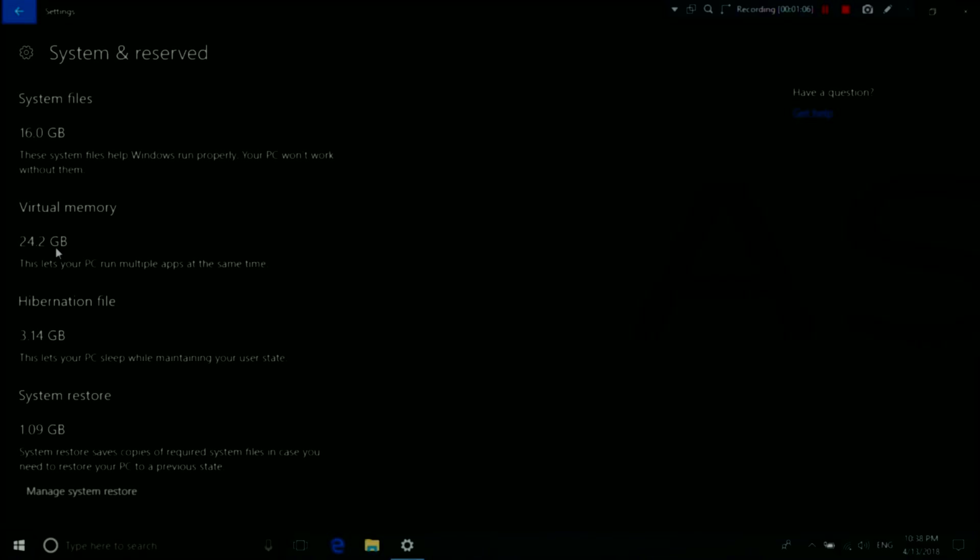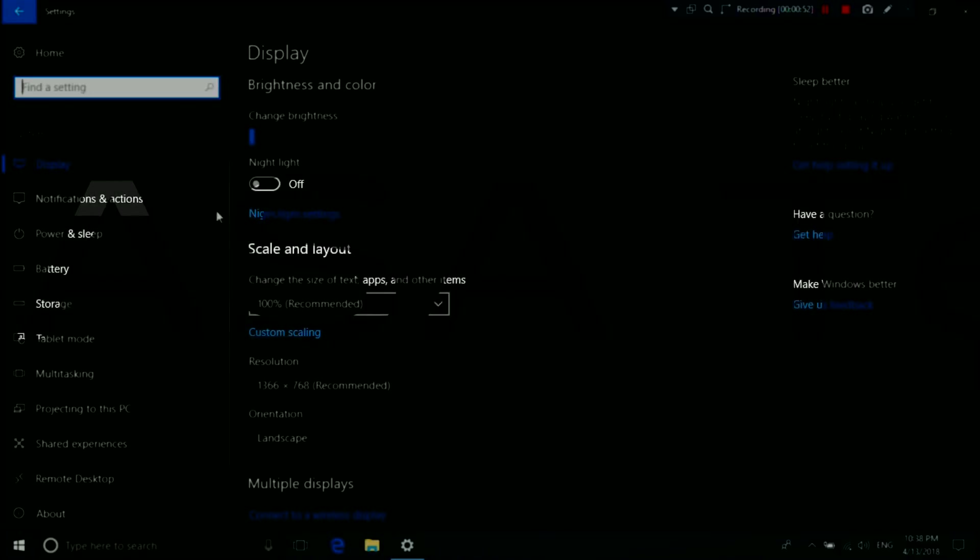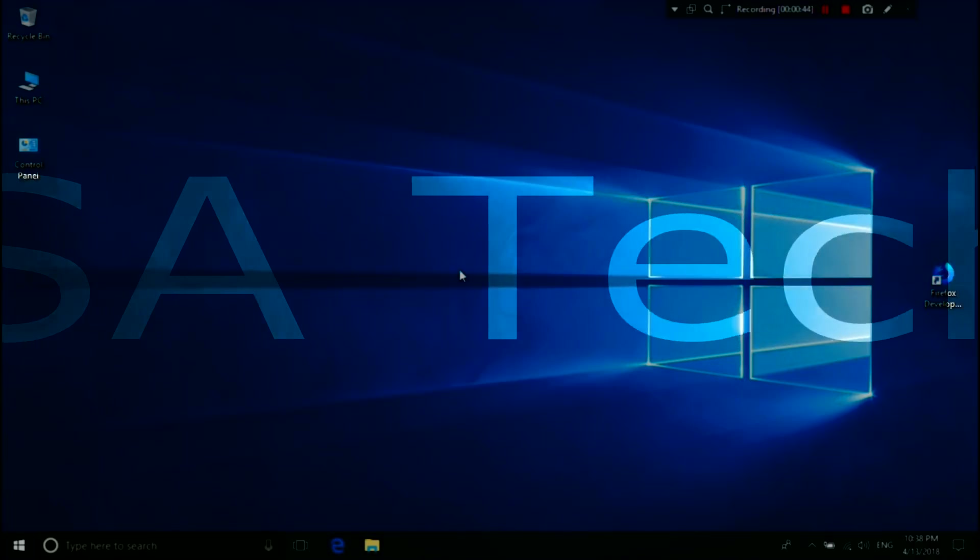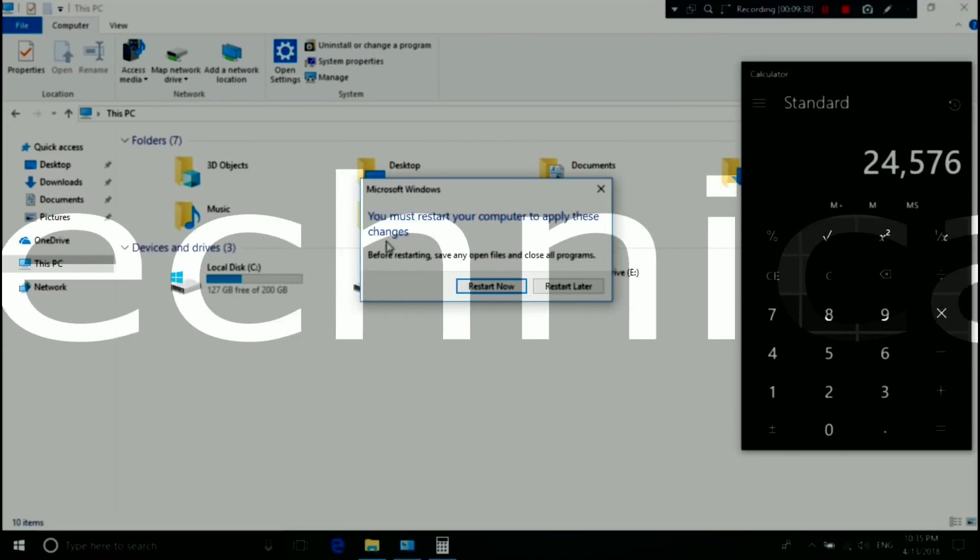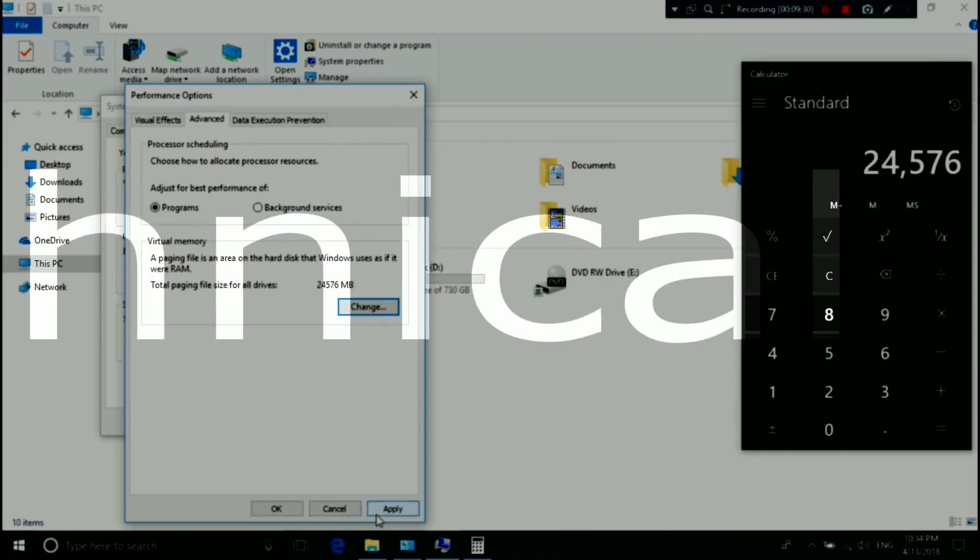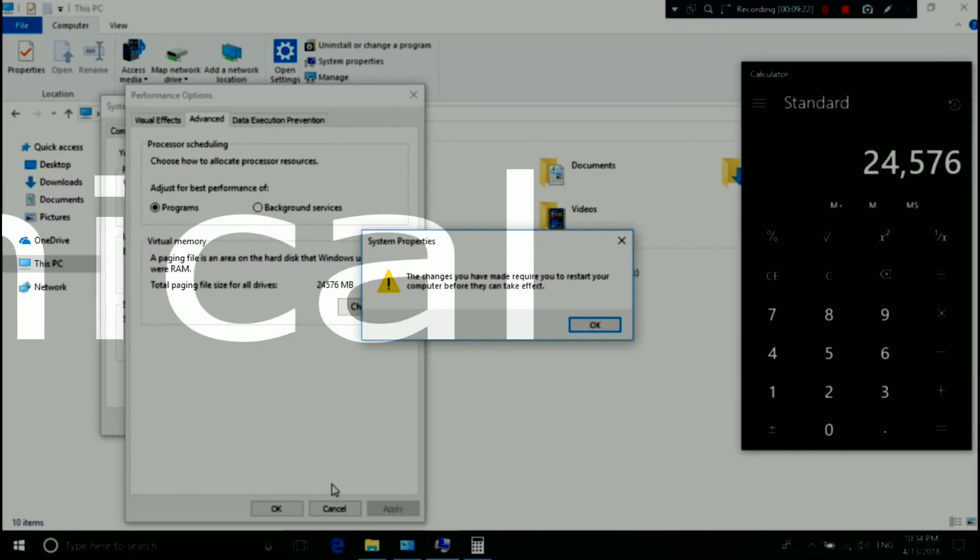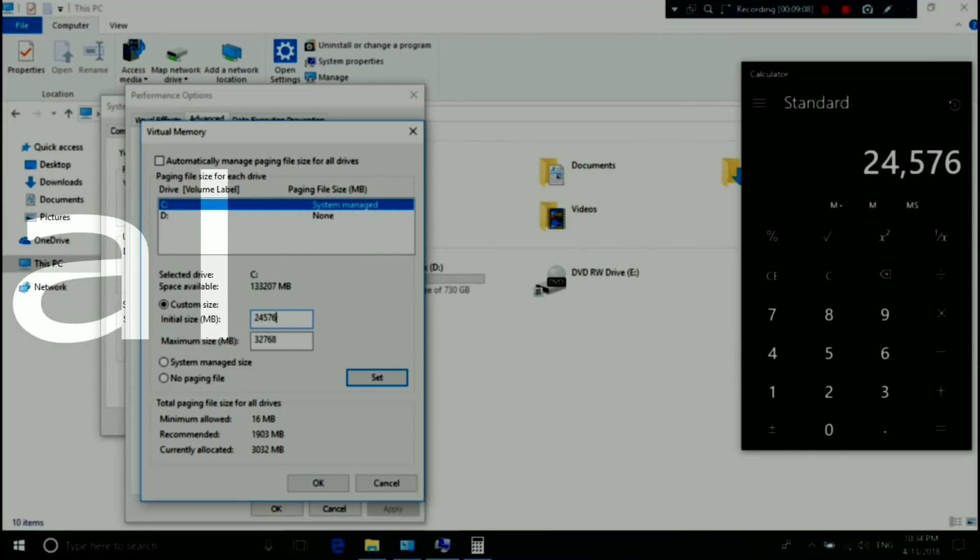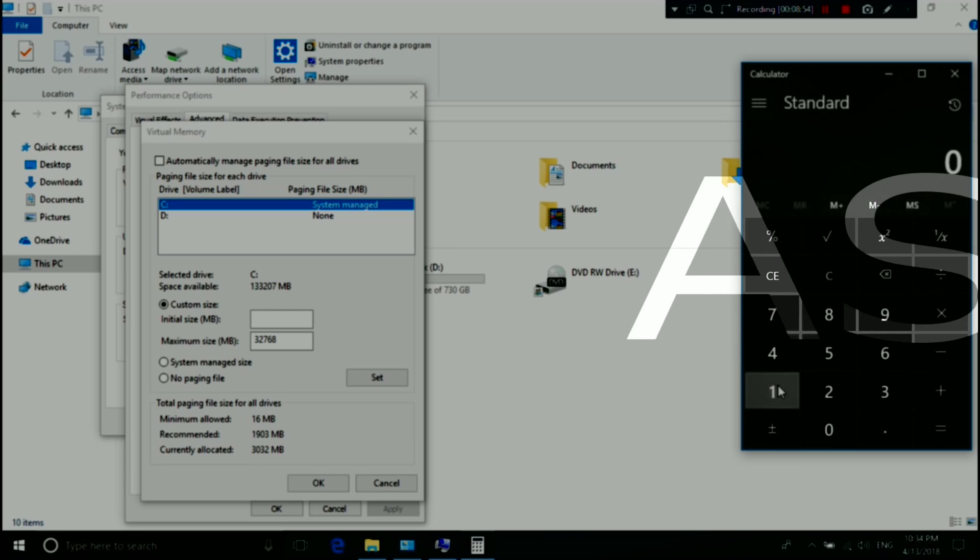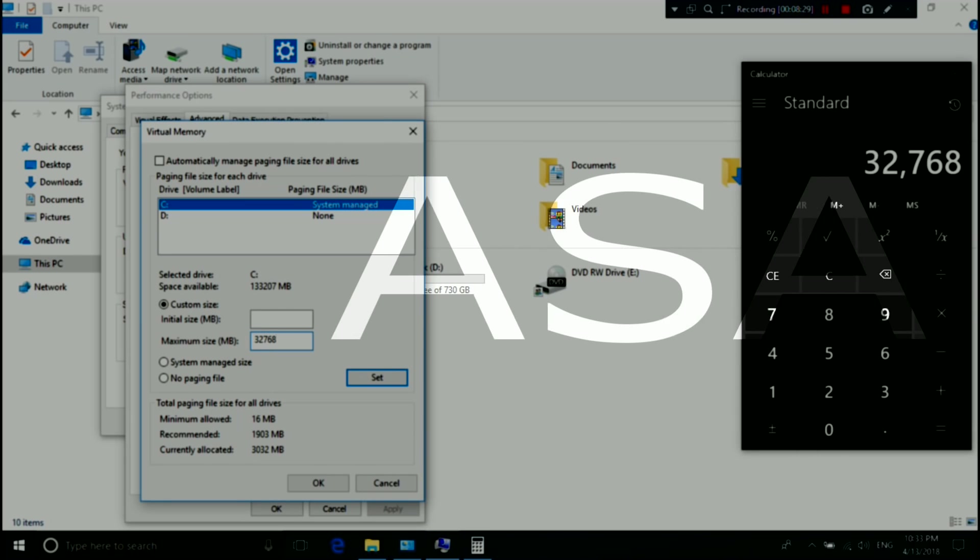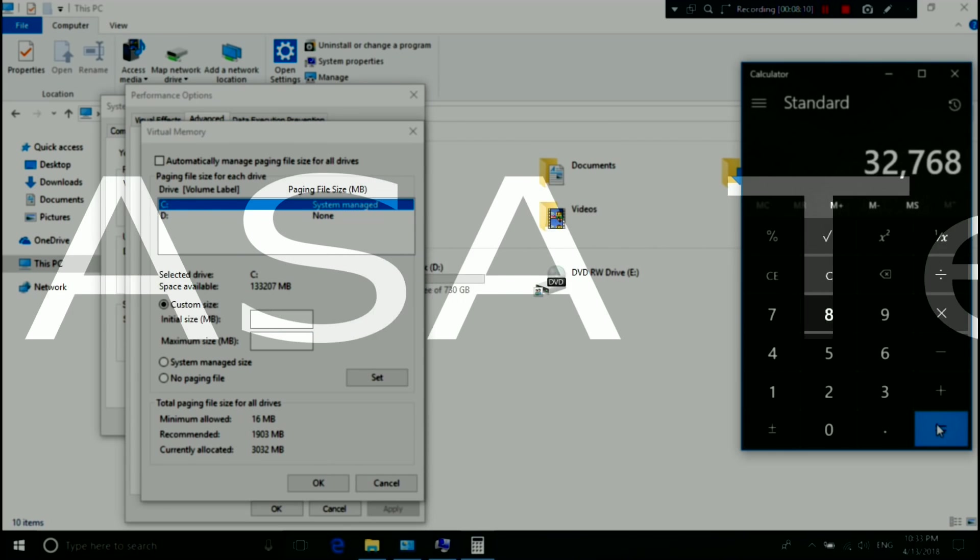Hey guys, this is Shuman from ASA Technical. Today I'm going to show you how to increase RAM on Windows 10. This RAM is actually called virtual memory, which is a memory management capability of an operating system.